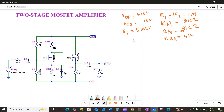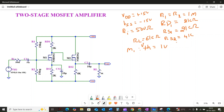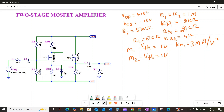The load resistor RL is 6 kilohm. The MOSFET parameters for M1 are: threshold voltage VTH equal to 1 volt, and transconductance KN1 equal to 3 milliamps per volt squared. For MOSFET M2, the threshold voltage VTH is also equal to 1 volt.